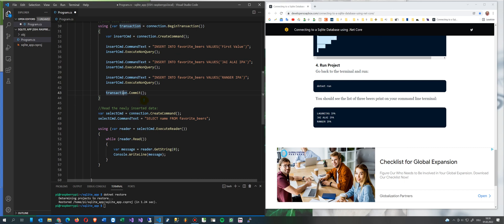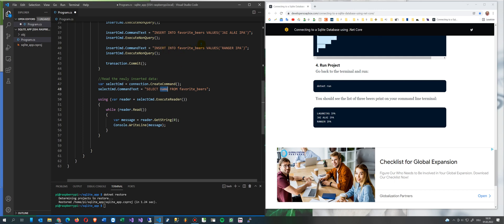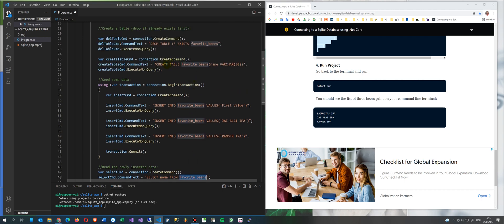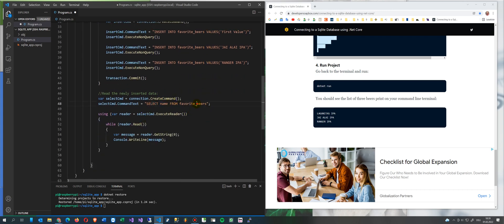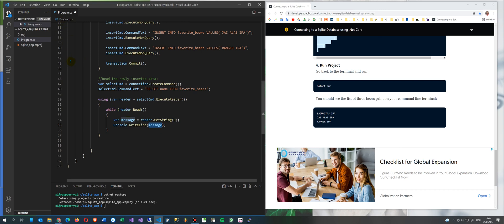Whenever you have done inserting that stuff, commit the transaction - though it's not always necessary to use the transaction command. Then you create a select command: 'select name from FavoriteBeers' - the table we created with a name field of varchar 50. Execute the reader, read whatever you see there, get the string and WriteLine the string. Now we save that stuff with Ctrl+S.